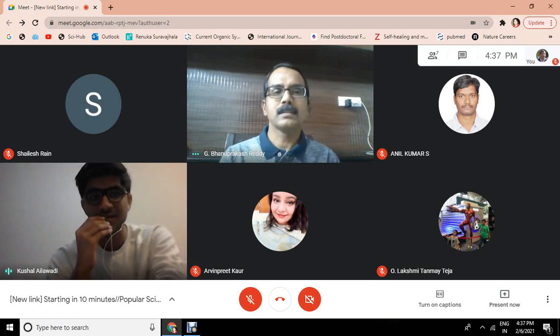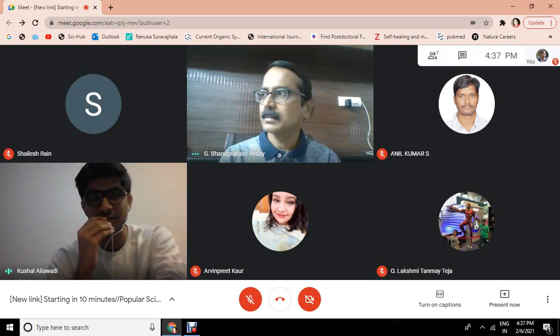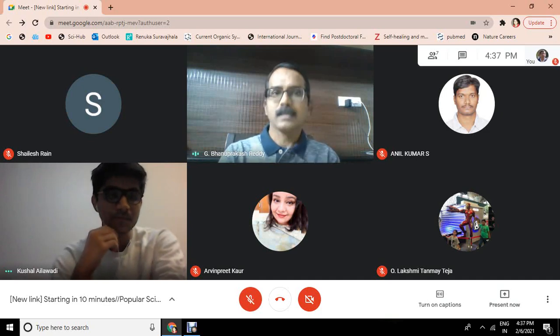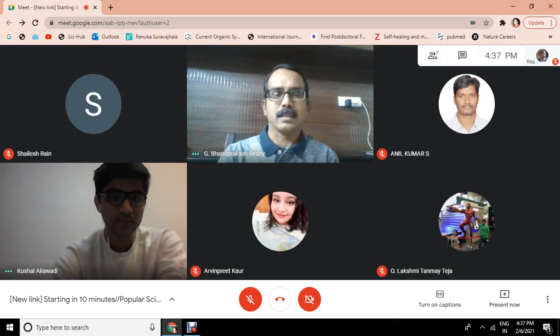I'm Kushal and I'm currently studying in class 12th at TTS Archiburum, New Delhi. Excellent, great.